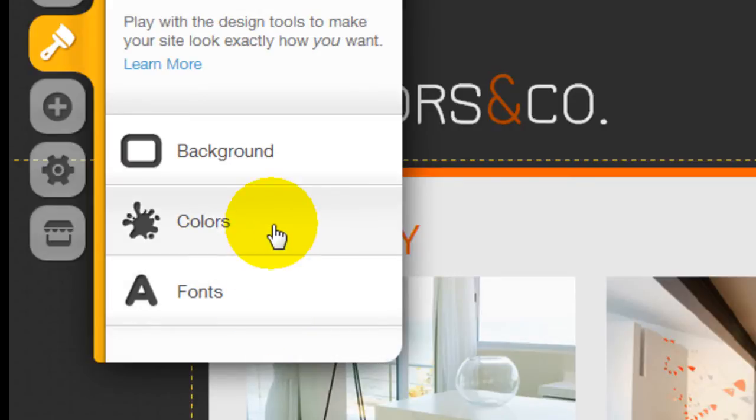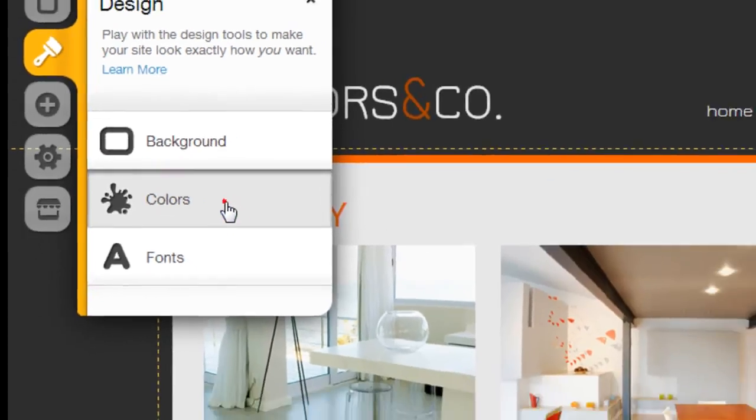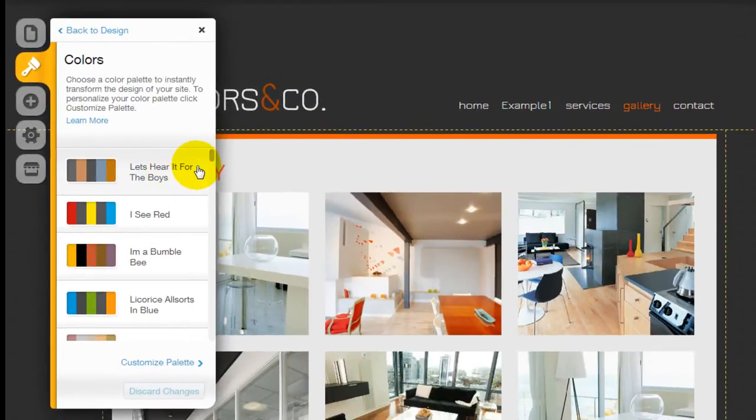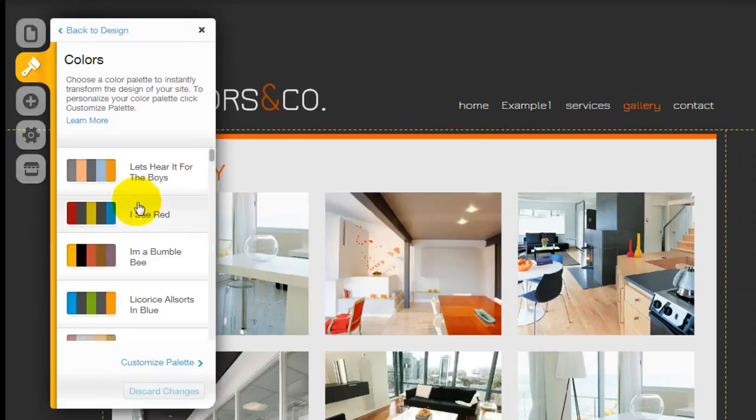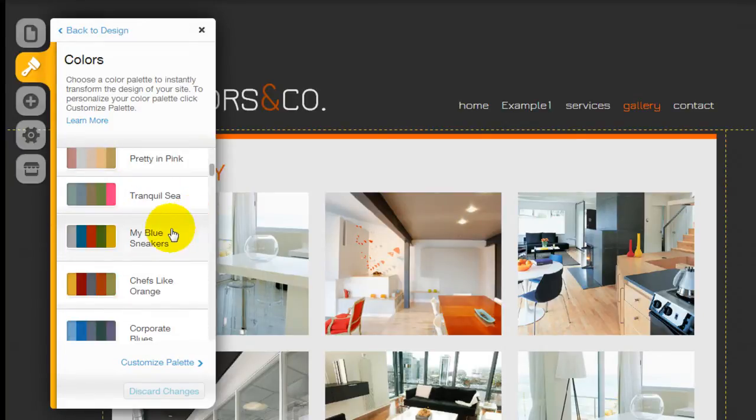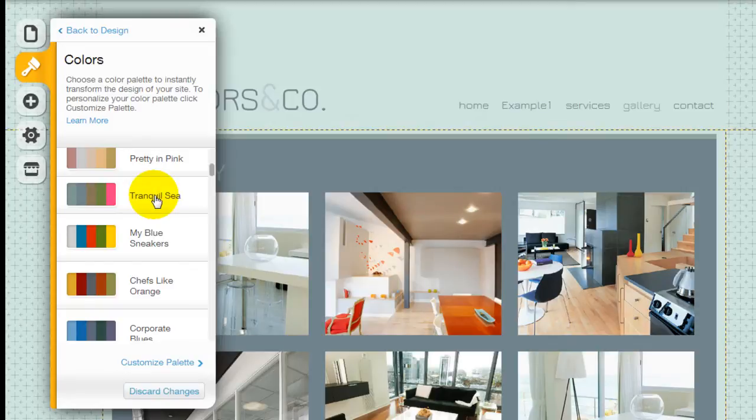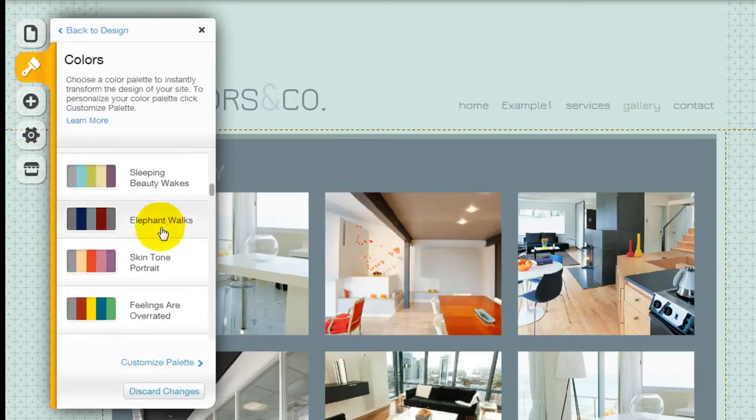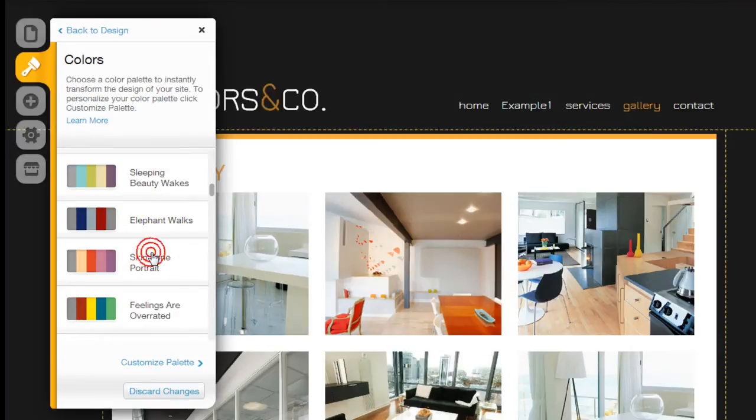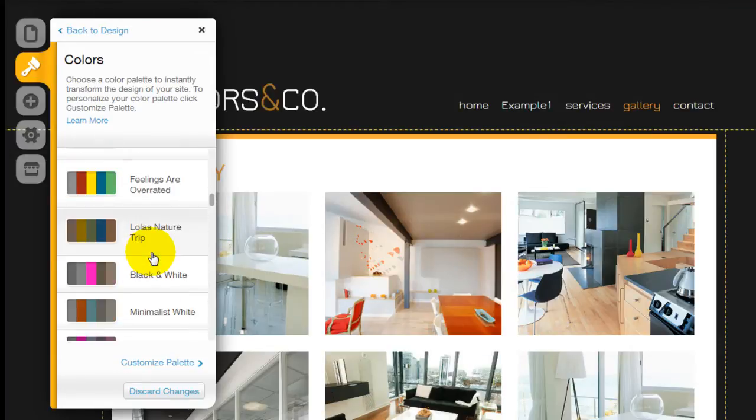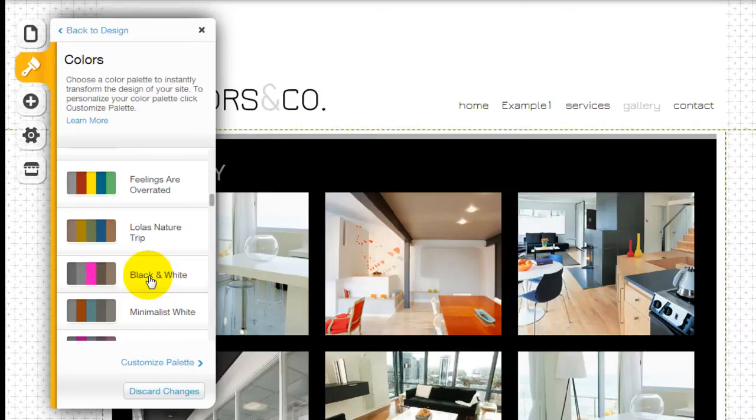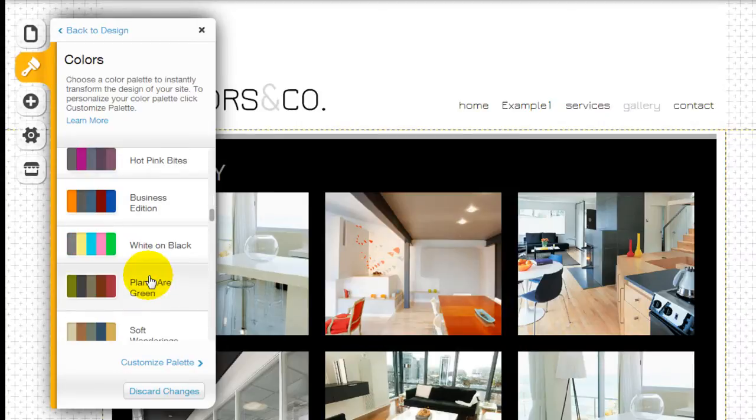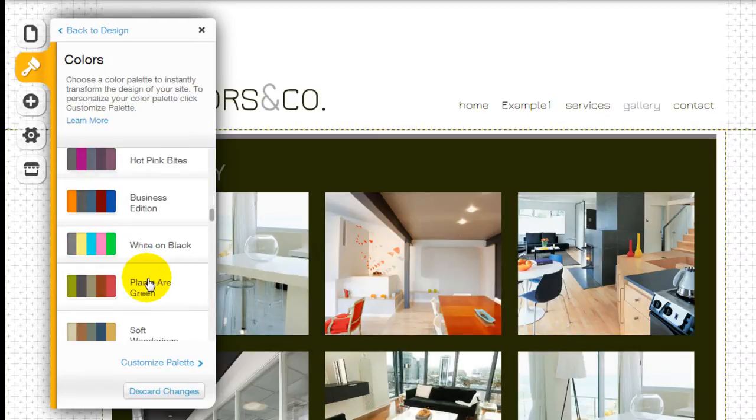Why don't we start with the color because that's the simplest. When you click on the color, it allows you to select from a few preset palettes here. So let's pick Tranquil C. As you can see, most of the color around the website has been transformed instantaneously. So you can just go through a few of these and pick the ones that you like the best and you can use them.